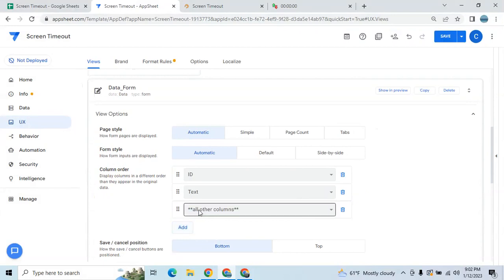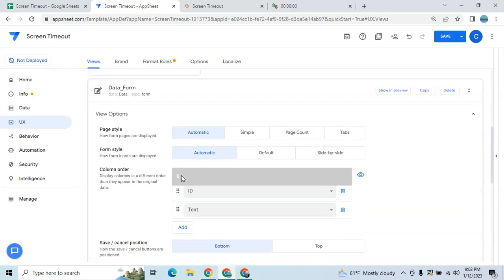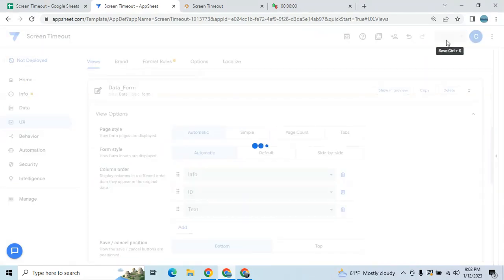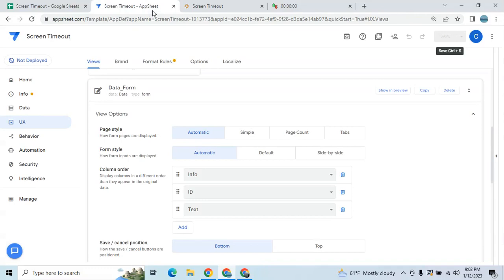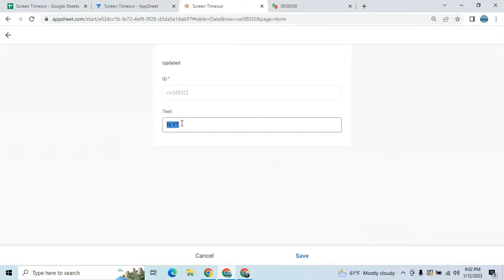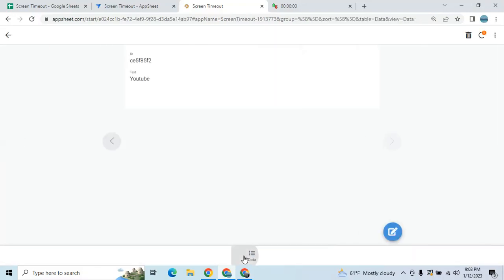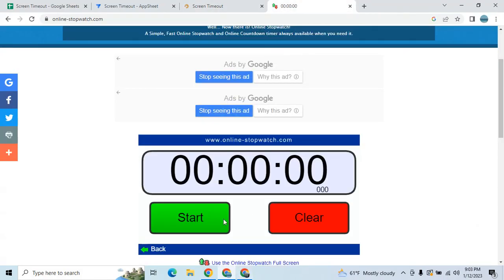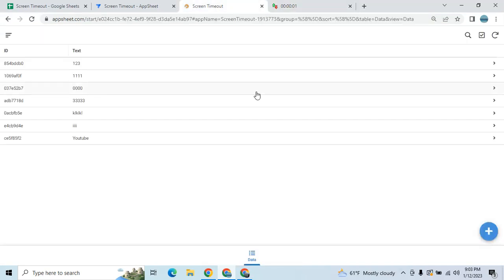Now let's try — I'm going to refresh the app. Since I just refreshed the application, I can add new data. As you can see, it's saying 'Updated'. I can add, I can also edit — it's saying 'Updated'. I will not touch the app and I will start this timer — there is no activity in the app. We'll see what will happen.